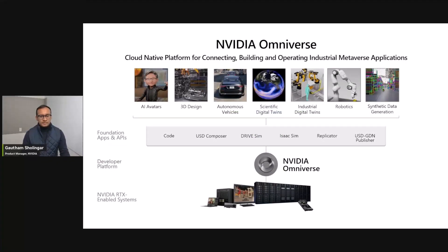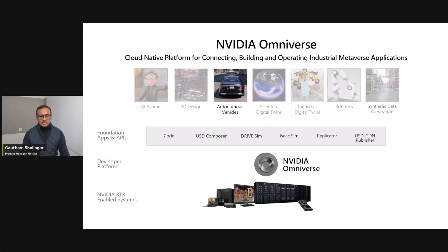Omniverse is a cloud-native platform built to bridge the physical and digital worlds across many use cases, including AI avatars, 3D design and visualization, simulation, and data generation for autonomous vehicles and robotics. Omniverse is a powerful simulator allowing you to model complex physical phenomena in digital twins across science and industry. There are several foundational applications and APIs built on Omniverse that allow developers to create their own custom workflows running on NVIDIA-enabled RTX systems. Today, we'll focus on autonomous vehicles and how NVIDIA's cloud services can help.